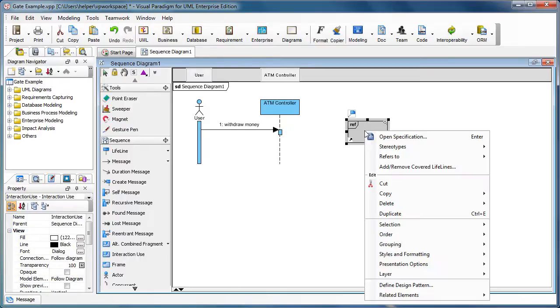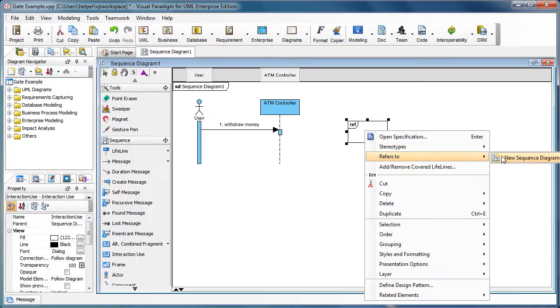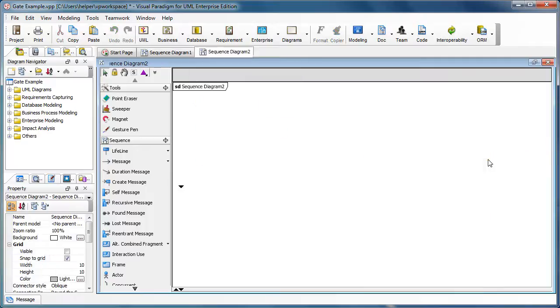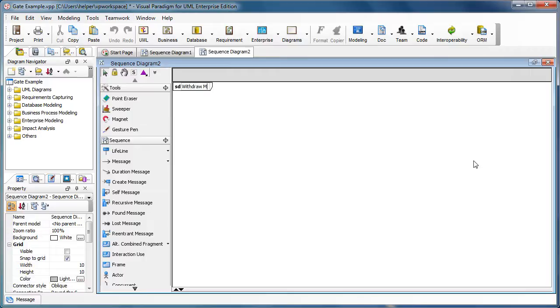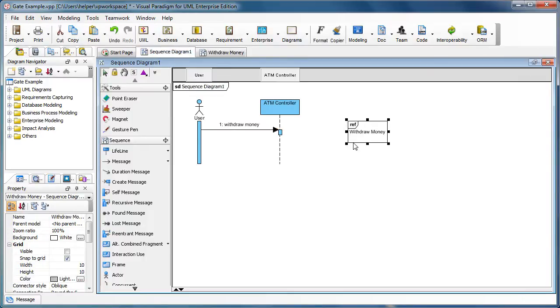Then we right-click on it and select 'Refer to a new sequence diagram.' We name it 'Withdraw Money' like this, and we go back to the sequence diagram.